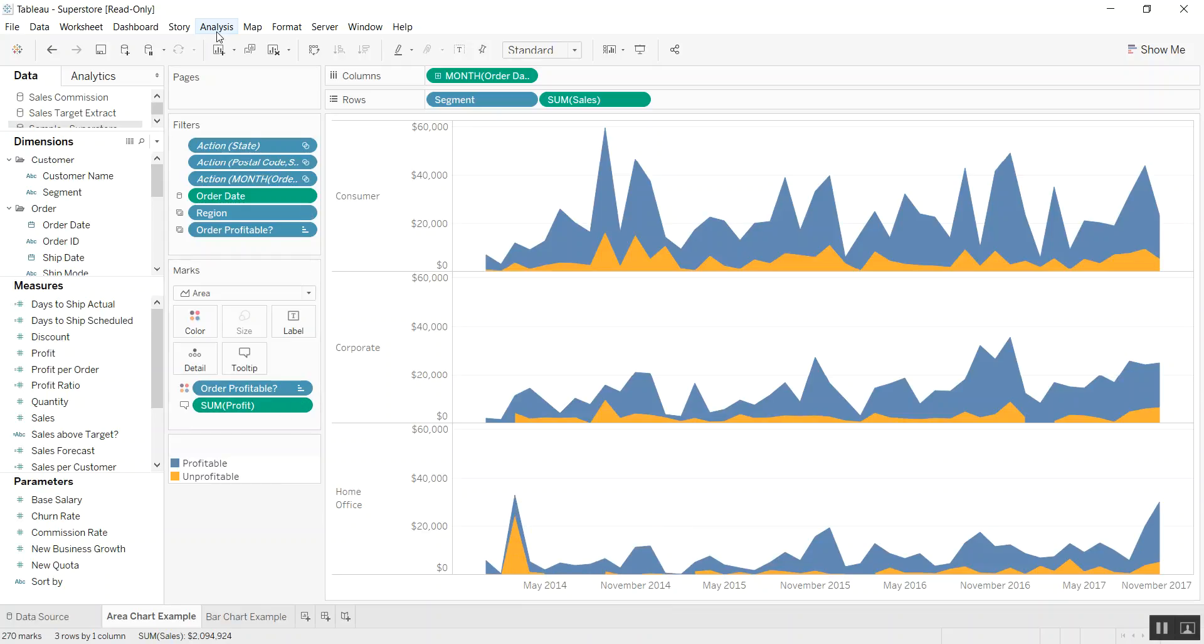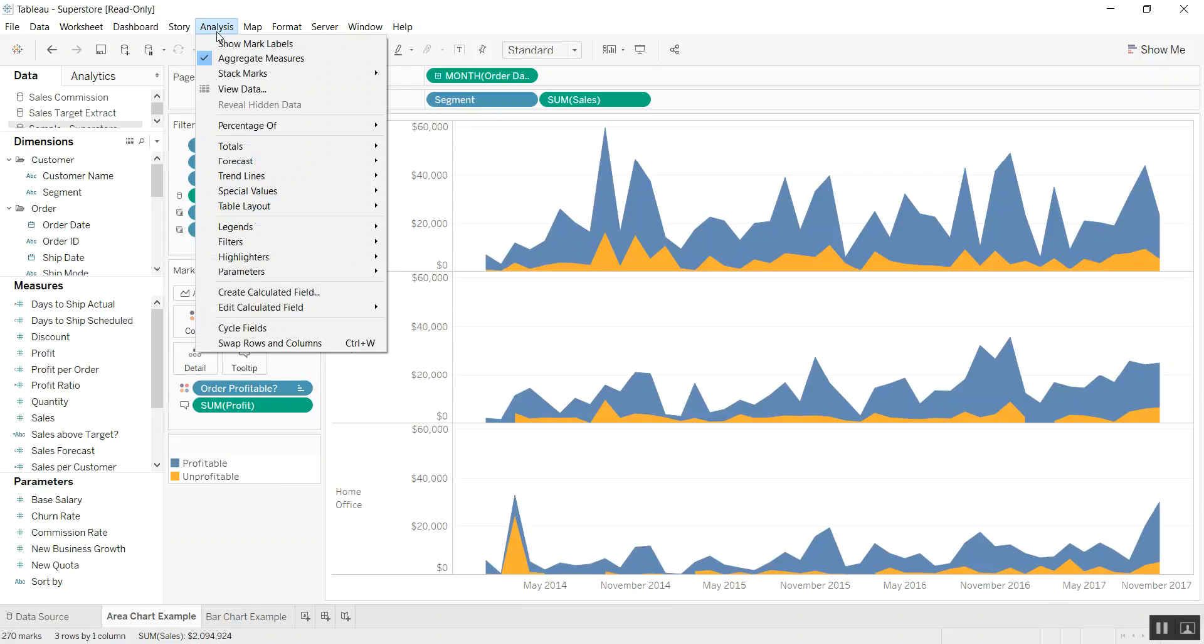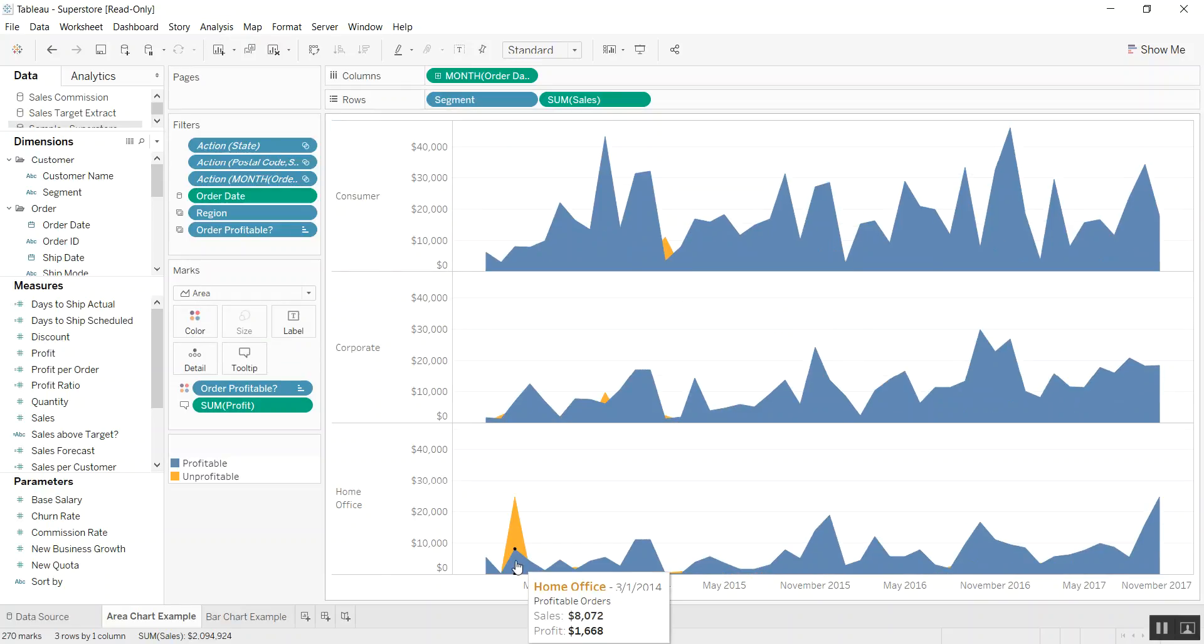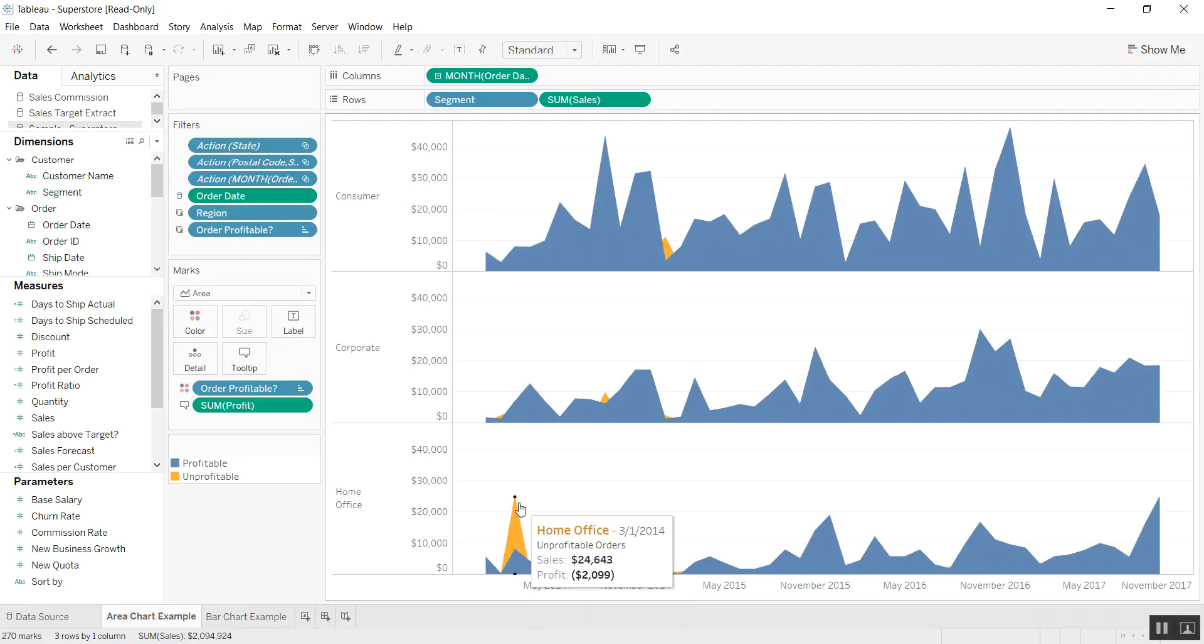When you go to Analysis up on top and Stack Marks, you can actually turn off stack marks. And now you can see that the real value is shown.